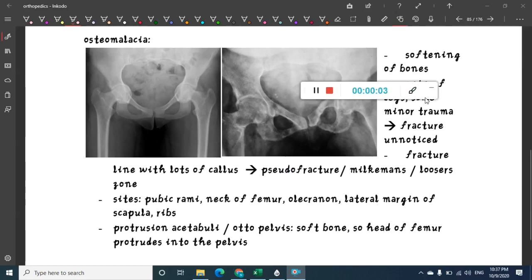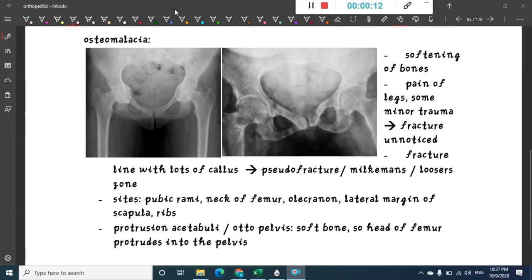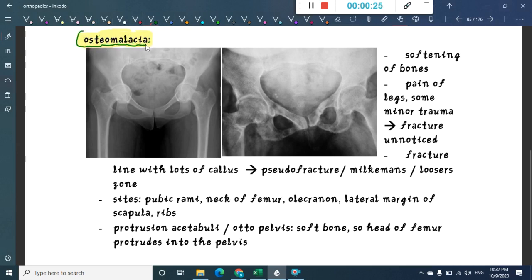Let us now learn about one more metabolic disorder important in orthopedics — that is osteomalacia. The word osteomalacia literally means softening of bones.